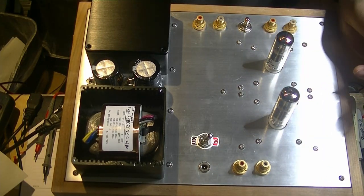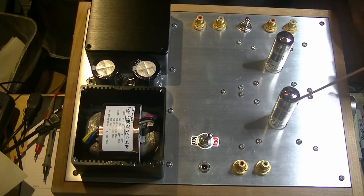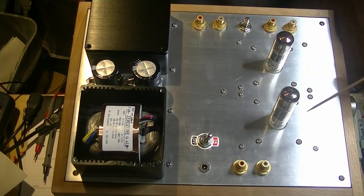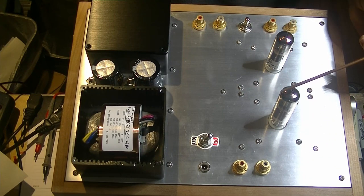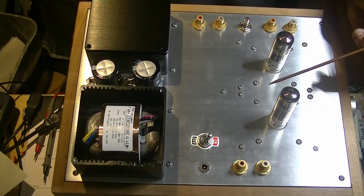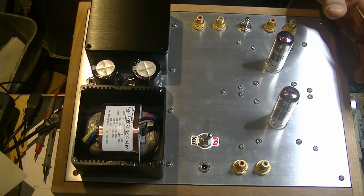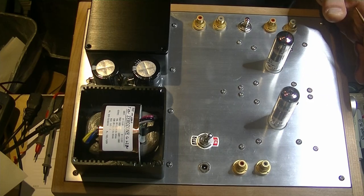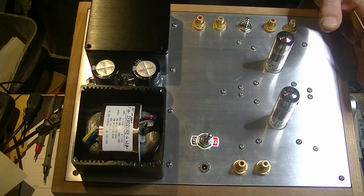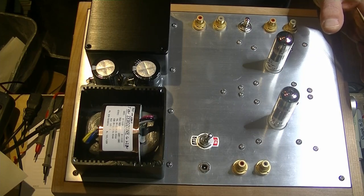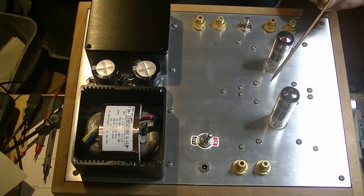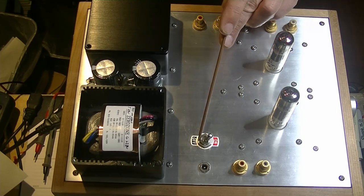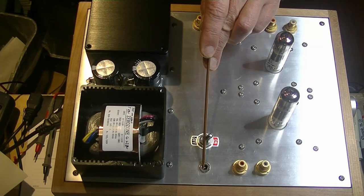And a switch mode power supply is just that brick that you use to power up your laptop. Same technology, same thing. Just a different voltage. There's an on-off switch for that, for the heaters.